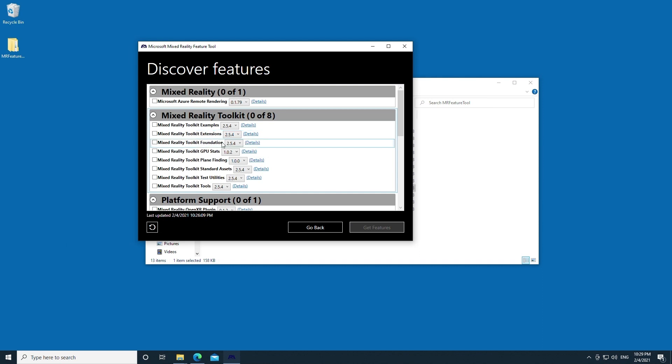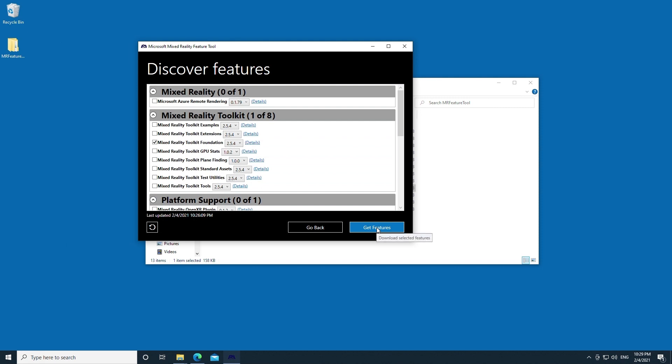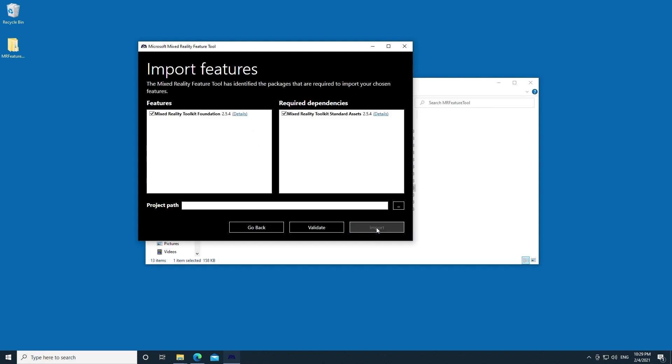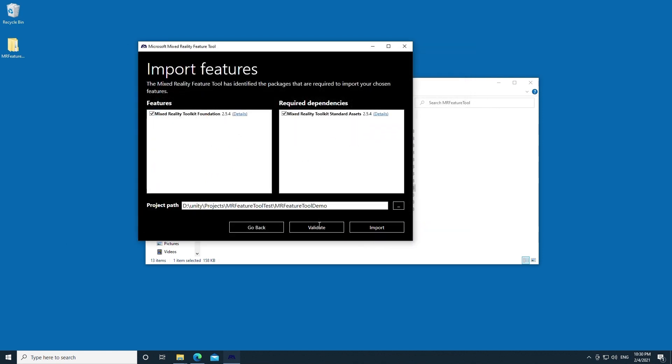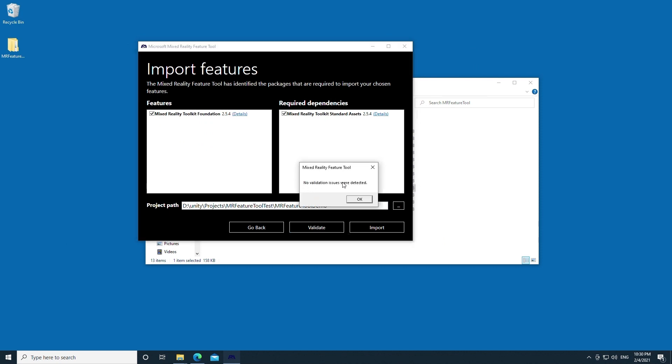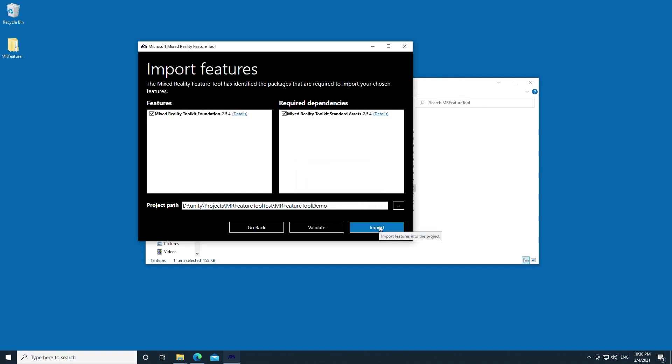I'm really excited to see this tool continue to grow and continue to really allow us to discover and experiment with cutting edge packages. Let's go ahead and import one of these. I'm going to go ahead and import Mixed Reality Toolkit Foundation. I'm going to click on Get Features. You can see that sure enough, there are required dependencies that it'll also download for you. Let's go ahead and navigate to our Unity project. This is my Unity project that I just created. Go ahead and click Open. Then you want to click this Validate button just to make sure there's no issues. It says no validation issues were detected.